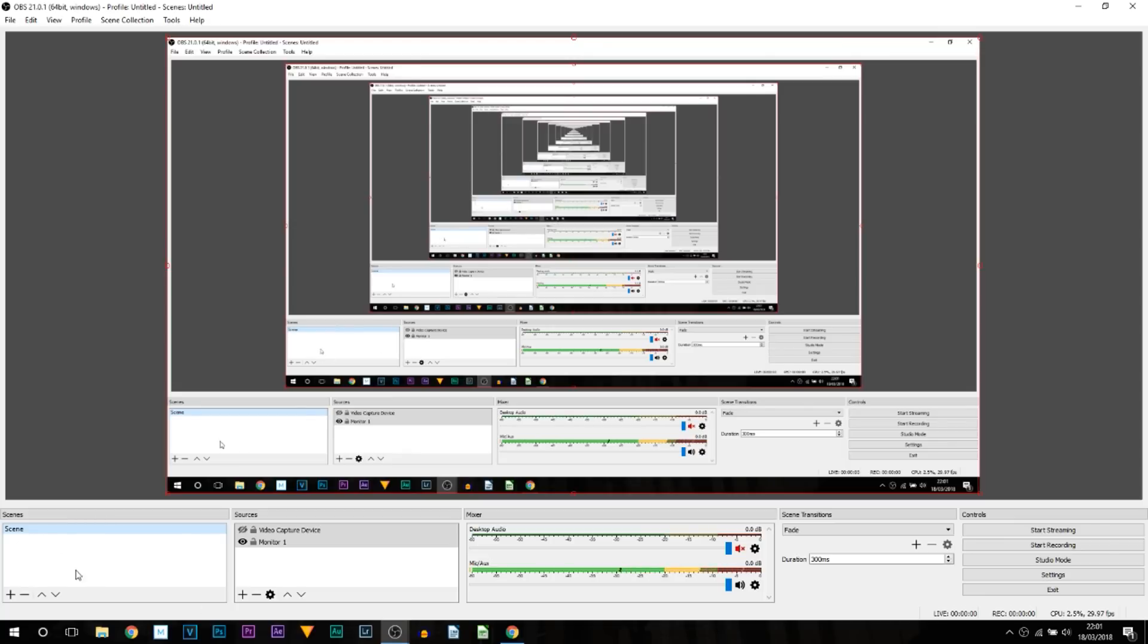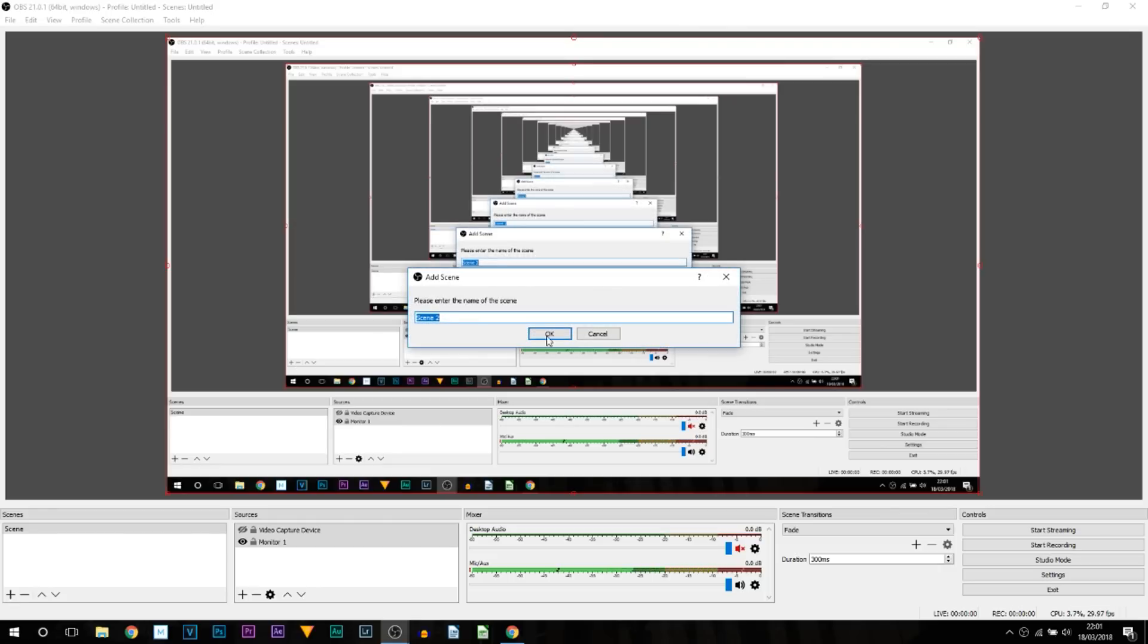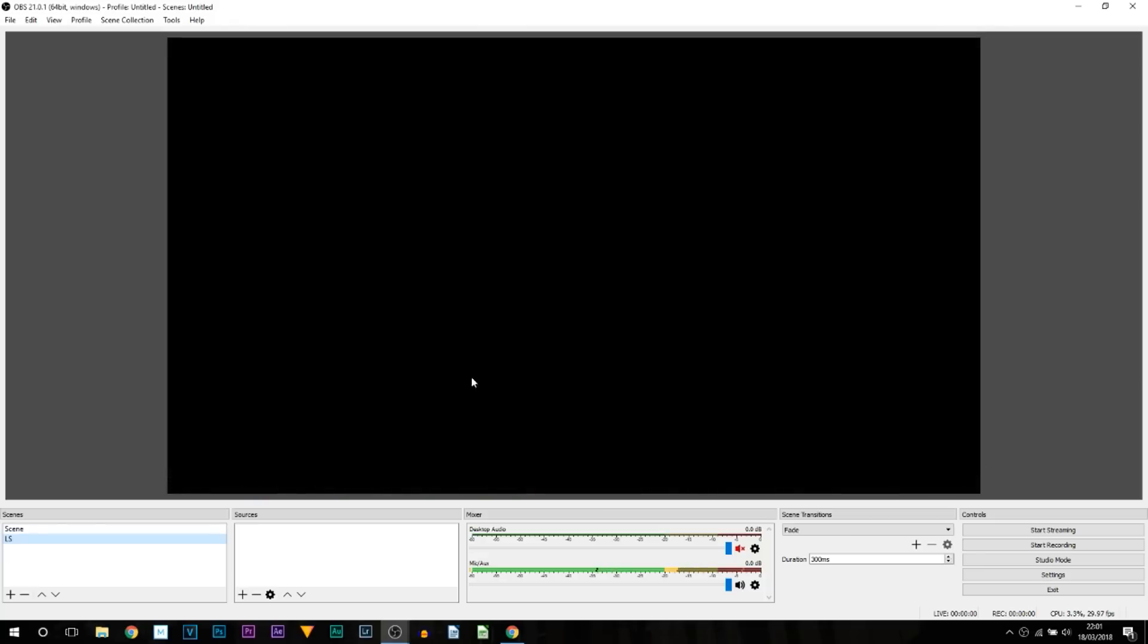We're going to start from fresh, pretend like nothing is here. We're going to come to Scenes, and the first thing you're going to do is press this plus button. You can call this whatever you want to. I'll call this LS, short for livestream, and select OK.